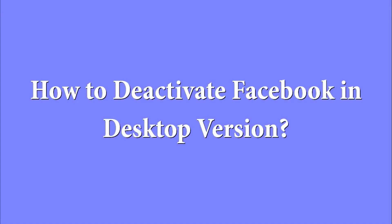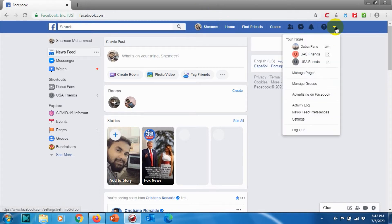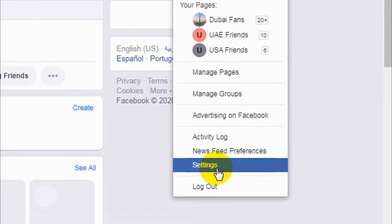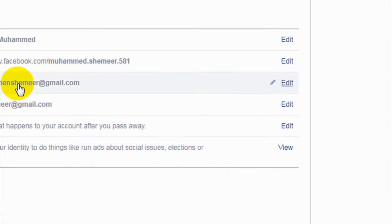Hello guys, welcome back to my YouTube channel. Today I'm showing how we can deactivate our Facebook account in the web version. First of all, login to your Facebook and click on the arrow on the top right side, which will help us navigate to the settings option.